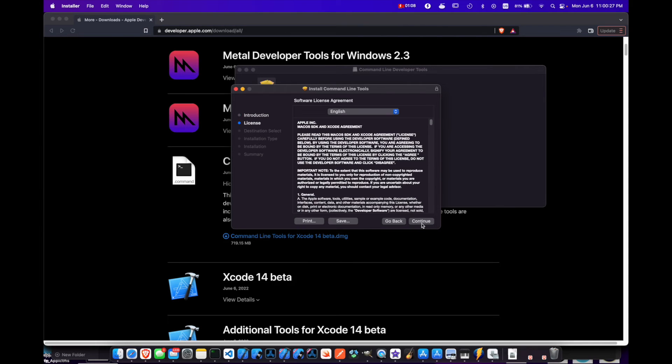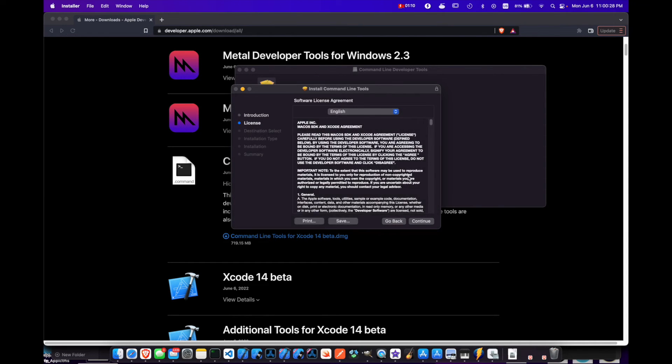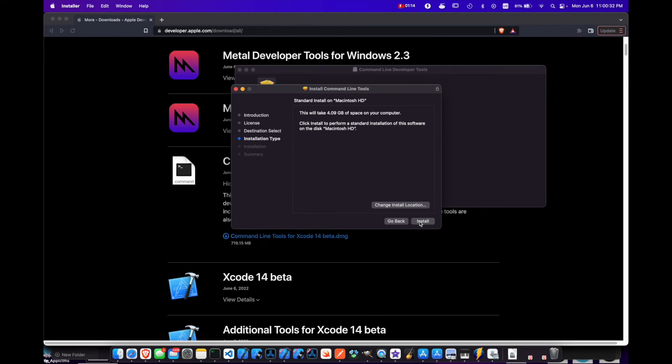Regular installer walkthrough here. Agree. Select the drive you want to install. Click install.